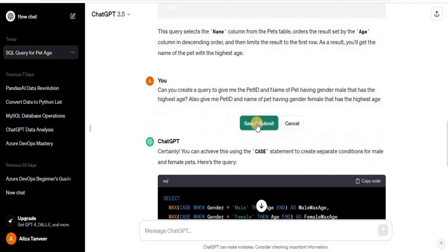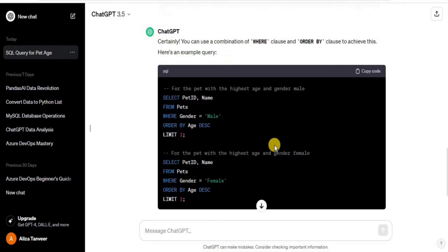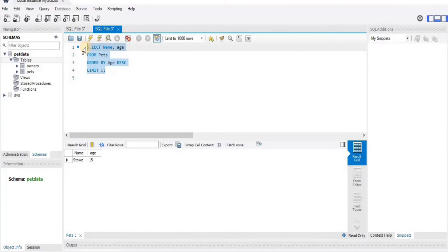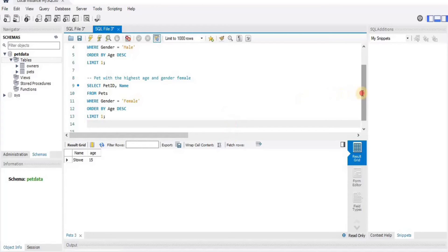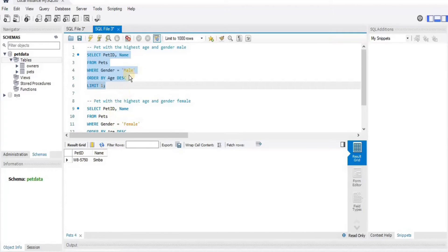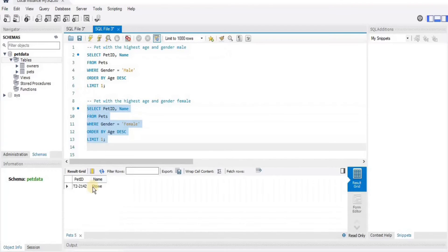Let's regenerate the response. This time ChatGPT has generated two separate queries — the first for the pet with the highest age for gender male, and the second for the pet with the highest age for gender female. Let's test them: copying and pasting into MySQL Workbench and executing them one by one. For gender male, Simba is the oldest; for gender female, Stove is the oldest.